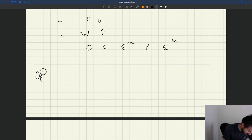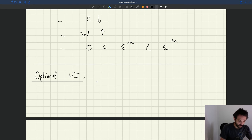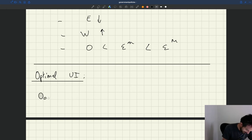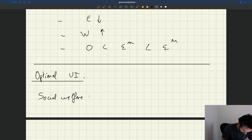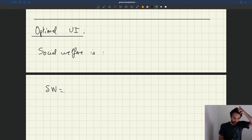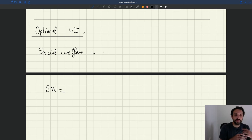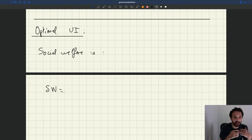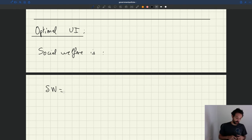So we're trying to design optimal unemployment insurance. The question is: what is the social welfare function here? Social welfare is just a sum of the utilities of all the workers involved. It's the expected utility of a representative worker, and we can use all the work we've done.